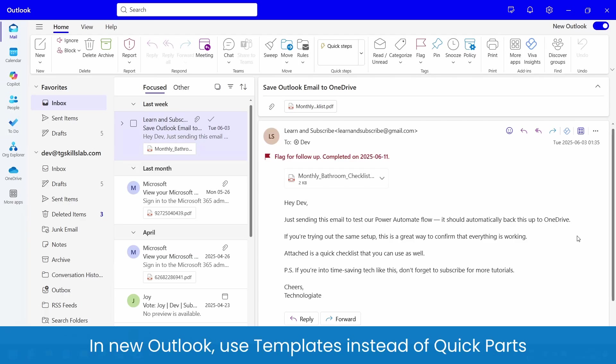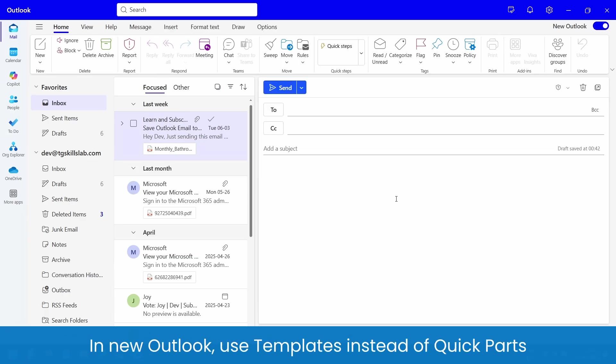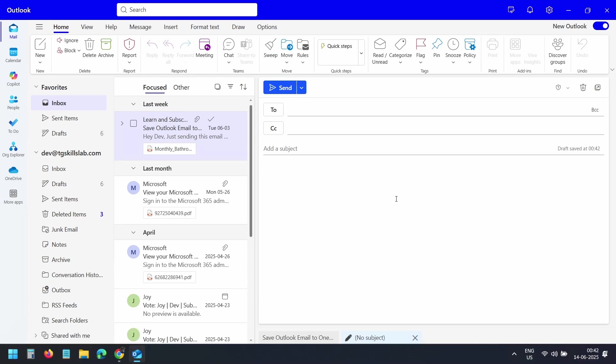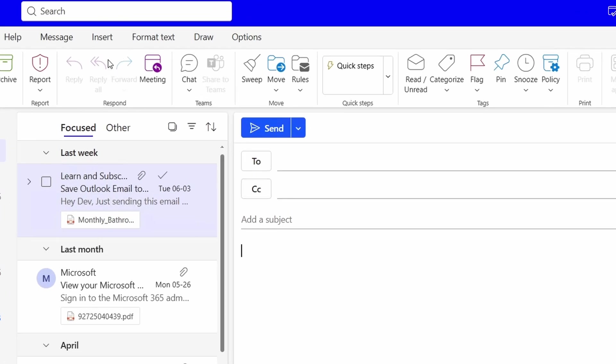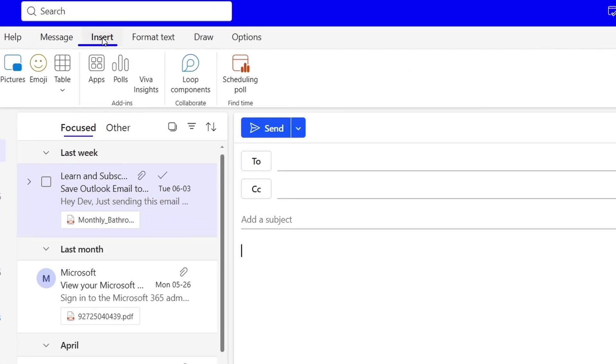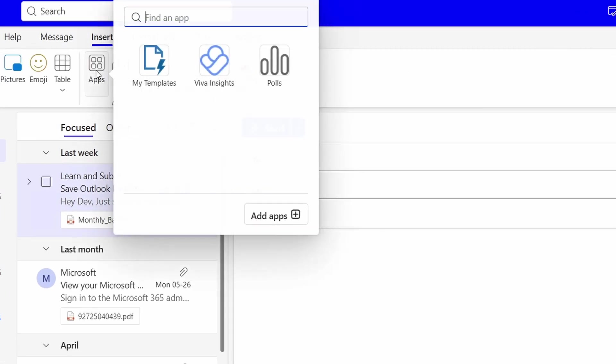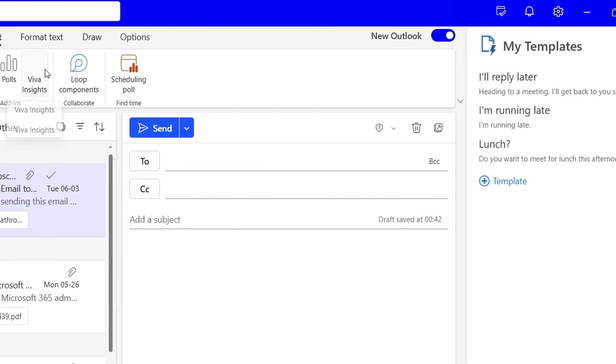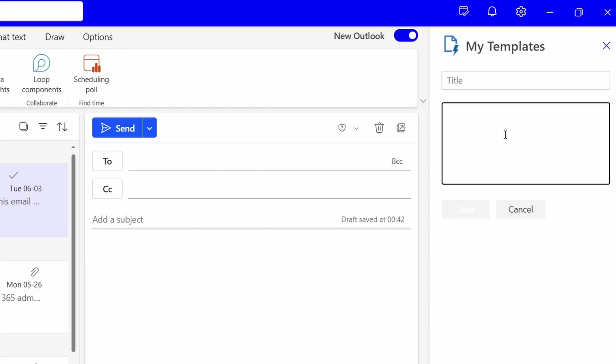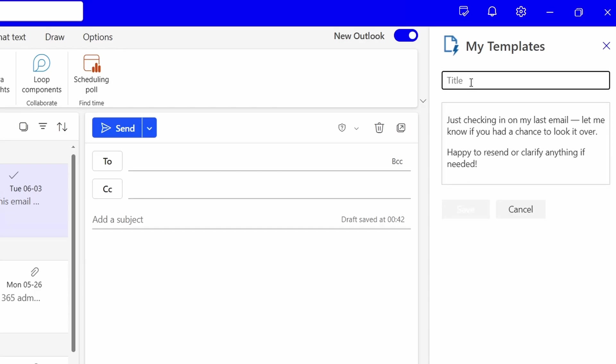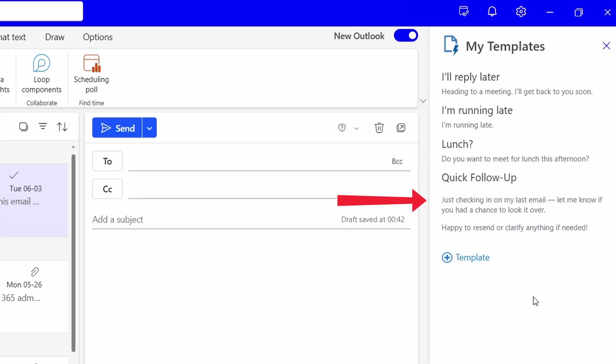They are very similar and serve the same purpose. To create templates in the new version of Outlook, navigate to the Insert menu. Click on this Apps icon. Select My Templates. Here you can see all the saved templates. Click the Plus icon to create a new one. Enter the text you want to save. Give it a title and hit the Save button. Here is our newly created template.